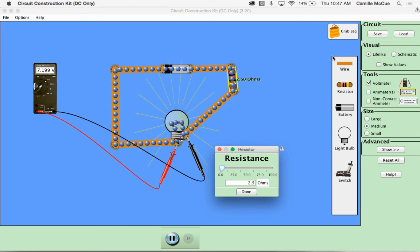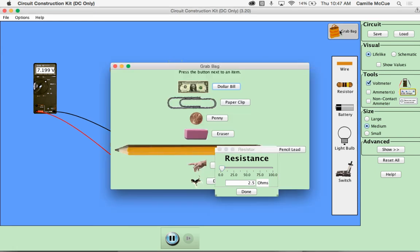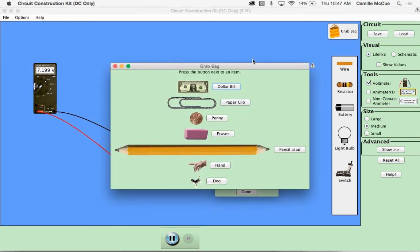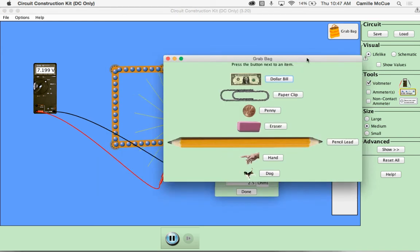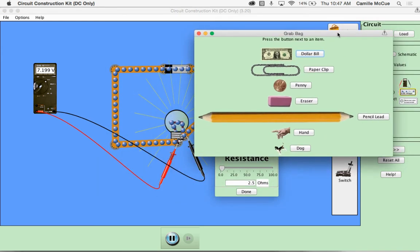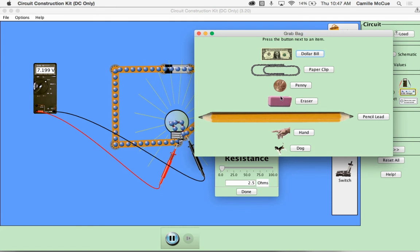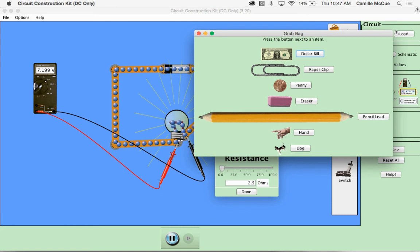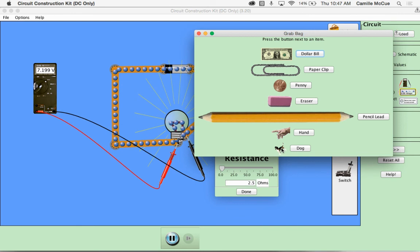So play with these tools and also make sure you check out the grab bag. There's some crazy stuff that you can put into your circuit. A dollar bill, a paper clip, penny eraser, pencil lead, a hand, even a dog looks rather like a beagle which I have.